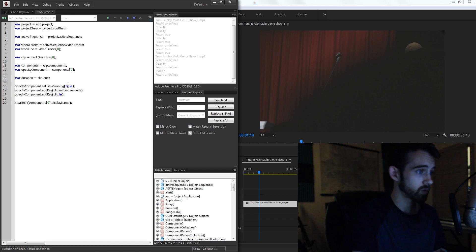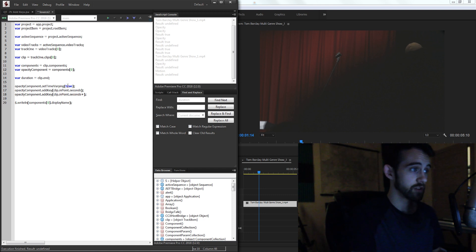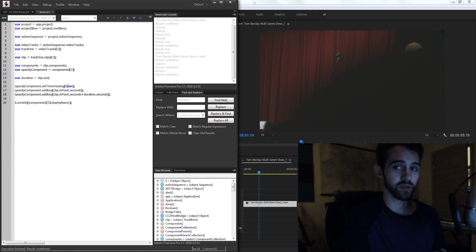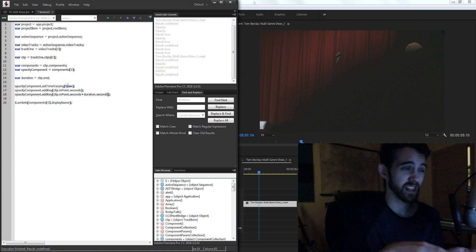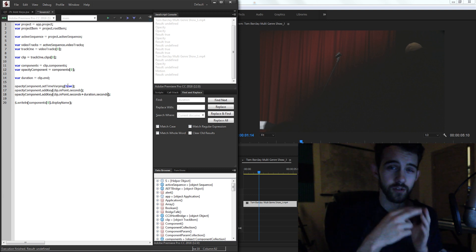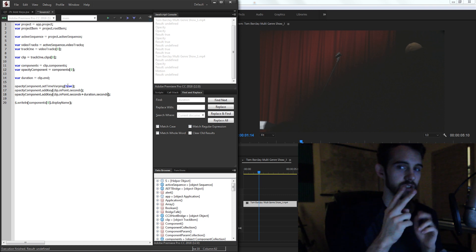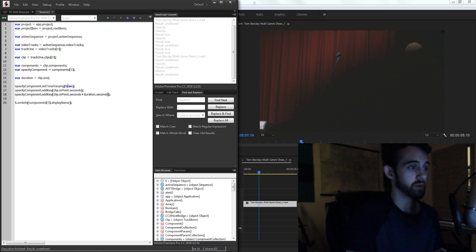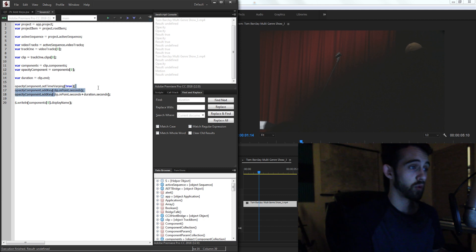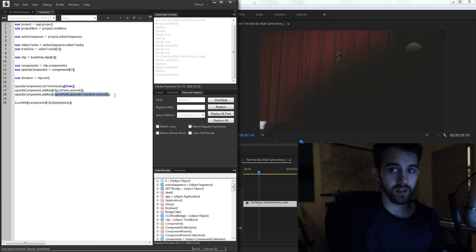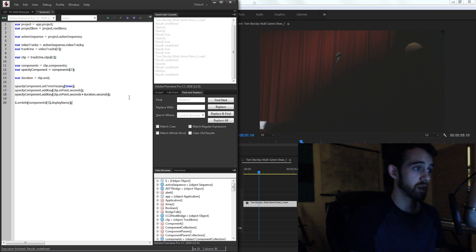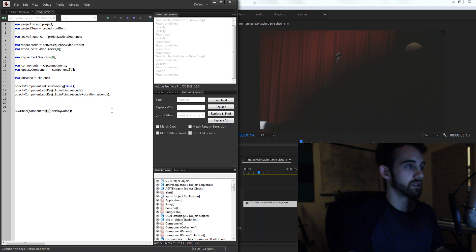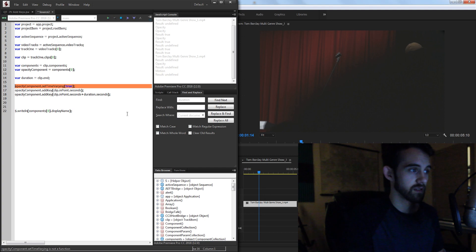For our second key, we're going to grab the in point as well, the seconds. And what we're going to do is add the duration, and we need to add the seconds duration because in Premiere, there's the seconds and the ticks. There's two different time methods, and we're just using the seconds for simplicity. So we're going to add a key at the in point and the in point plus our duration, which is the length of it, aka the end. Sometimes you have to get a little bit creative or fancy, but now all we need to do is we can actually run this to test it.